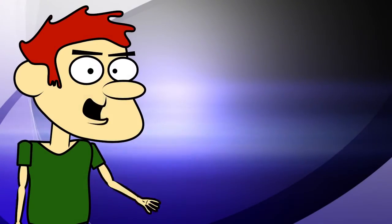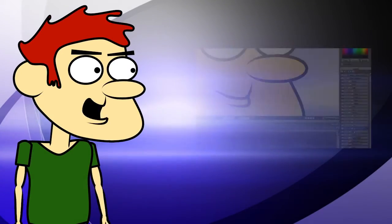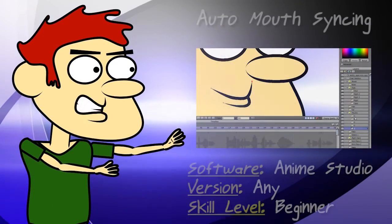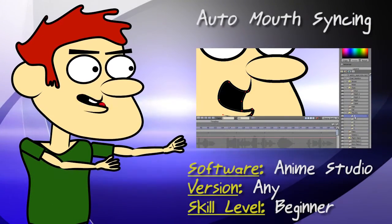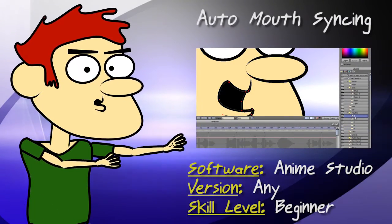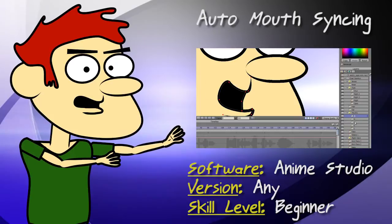Hey guys, in this lesson I'll show you a very simple way to sync a mouth to a voice.